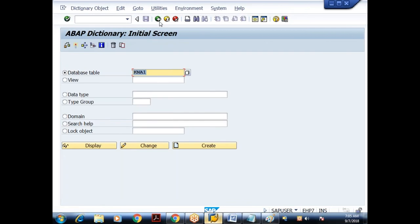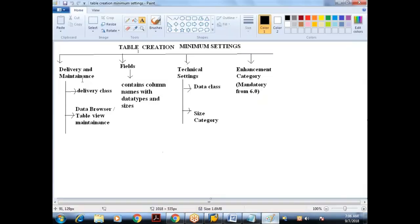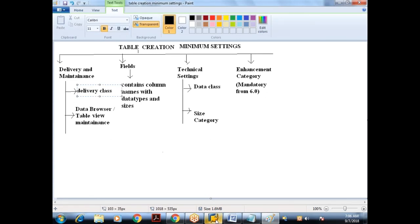Dictionary objects are created in ABAP dictionary transaction SE11. Since it is our own table, you need to start with Z. I'll give the name as Z645EMP and click on Create. If it is not available, it will allow us to create the table. When I click Create it asks for a description — I'll give 'employee data'.